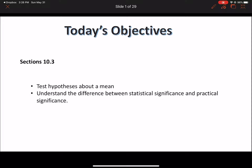In section 10.3 we're going back to 8.1 and 9.2, so we're going to be talking about means. We're going to be doing the same kind of math we were doing in 8.1 and 9.2, looking at population means and sample means.